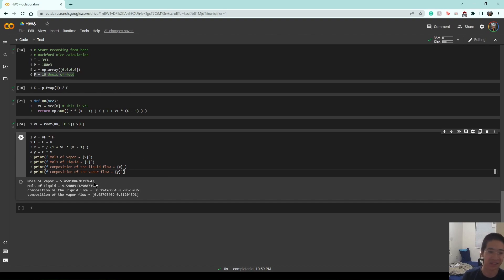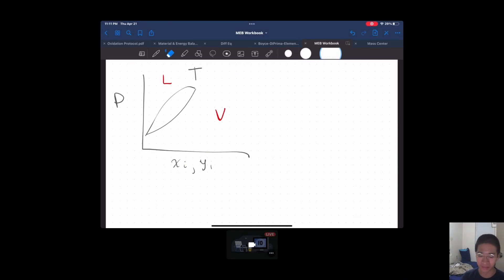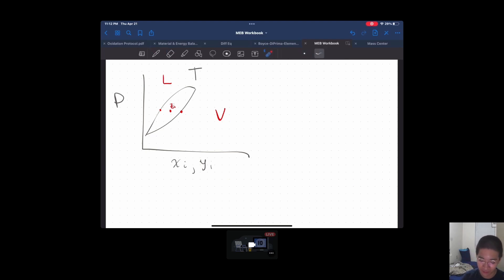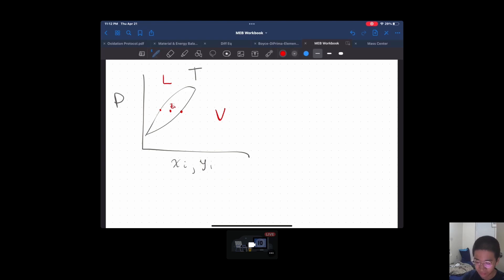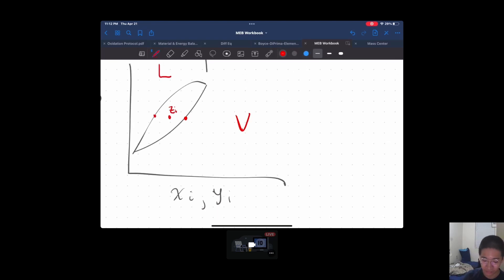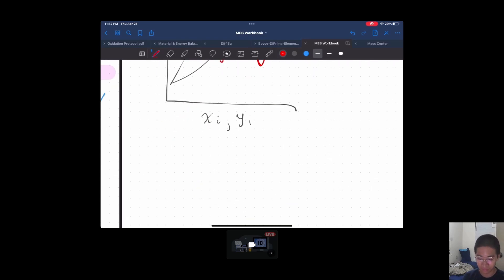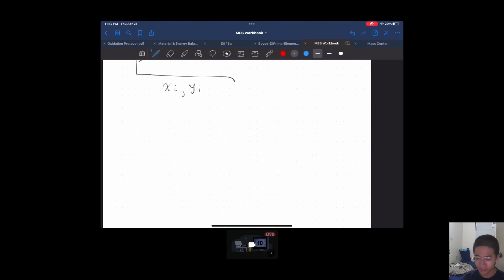Next and last thing we're going to talk about is the lever rule, and for that we move back to the iPad. For the lever rule, given the composition of the flow rate in z, we have vapor on one side and liquid on the other. The composition inside — we want to see what the relationship is like. Over here is the composition of the vapor flow, and over here is the composition of the liquid flow.